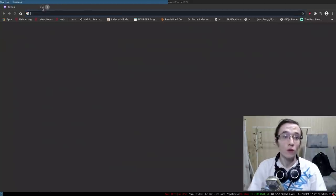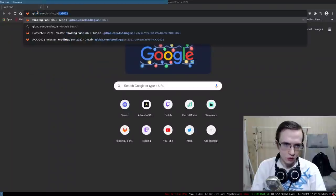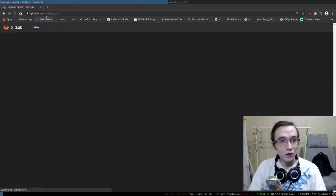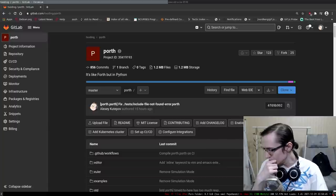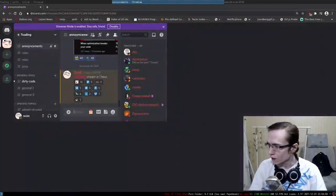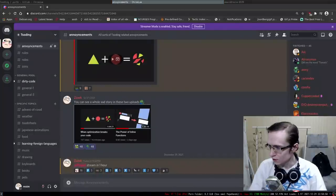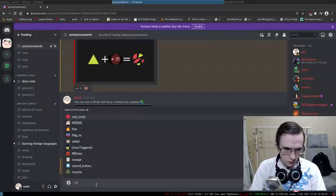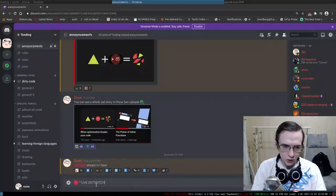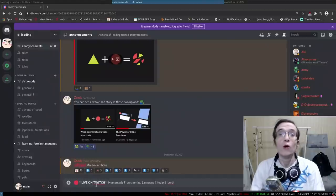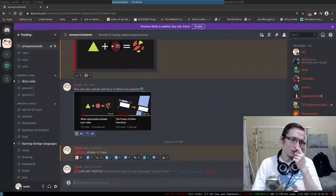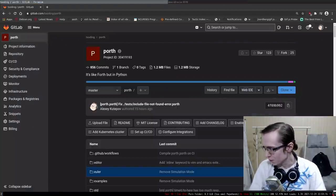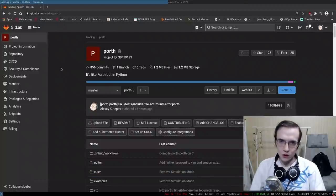Alright, looks like we're live. Hello everyone and welcome to another Porth session. Let me bring up my Discord server - we're continuing developing our homemade programming language today. I'm going to give the link to the Twitch channel, twitch.tv/sodding, and ping everyone who's interested. The stream has officially started.